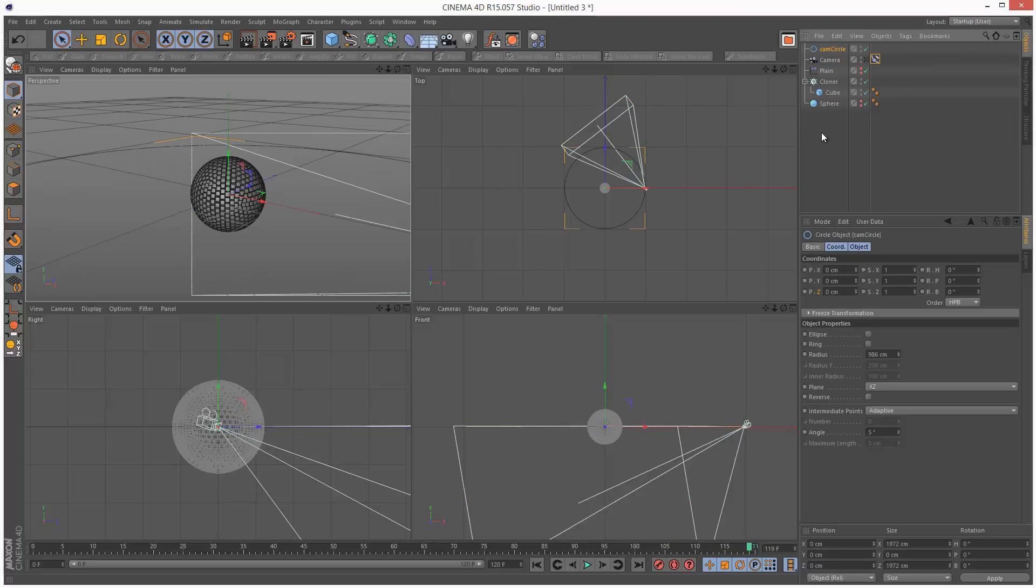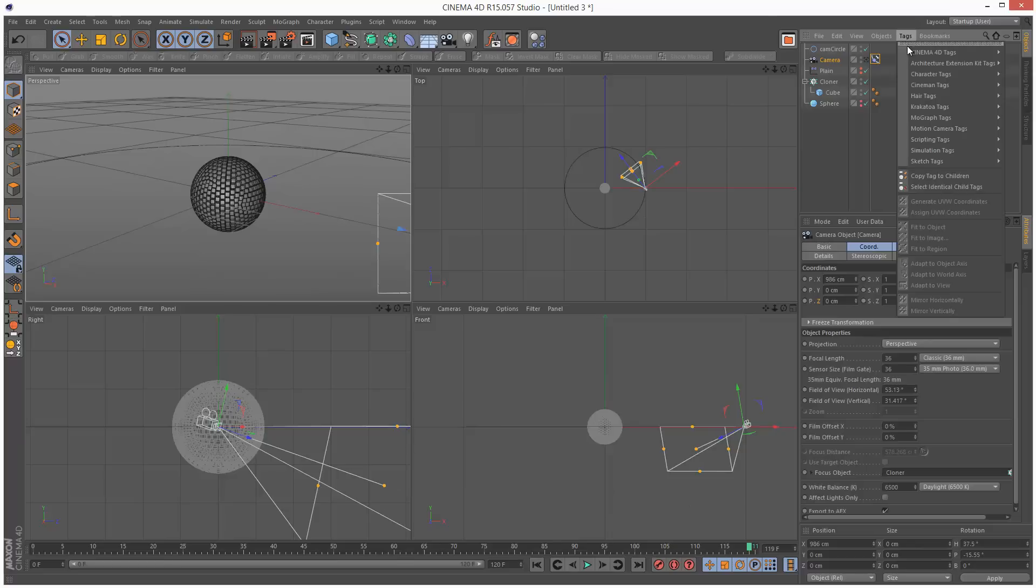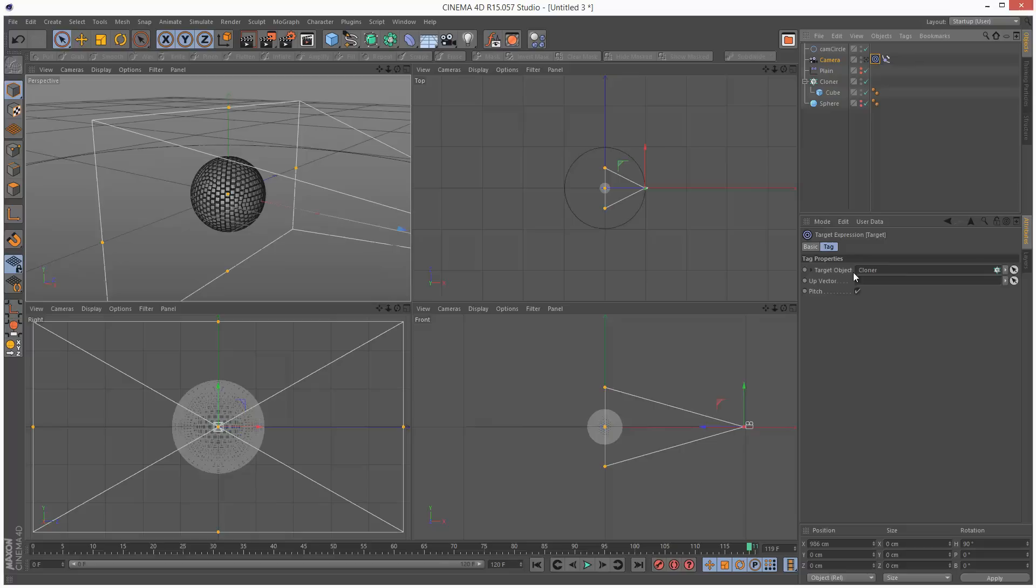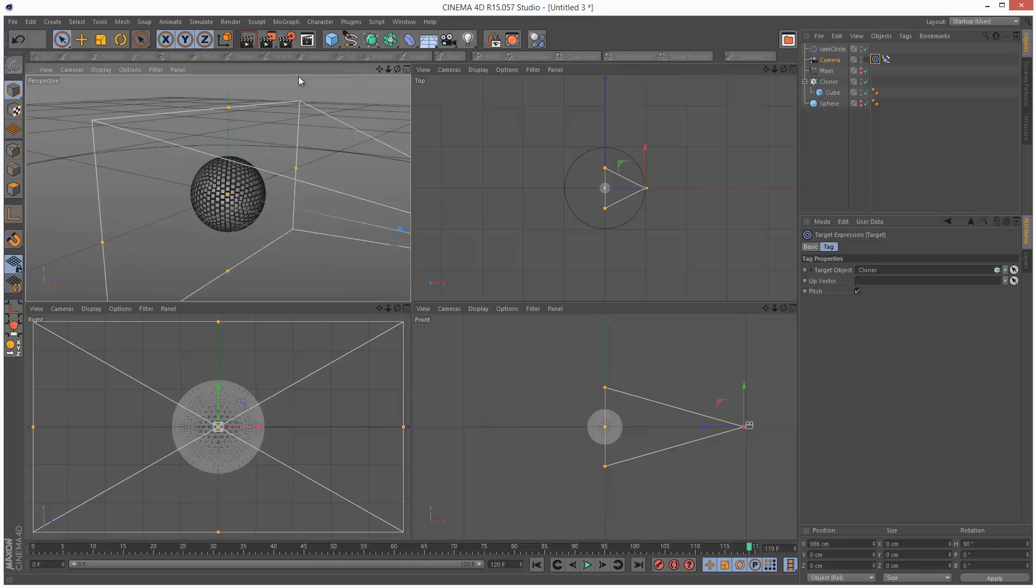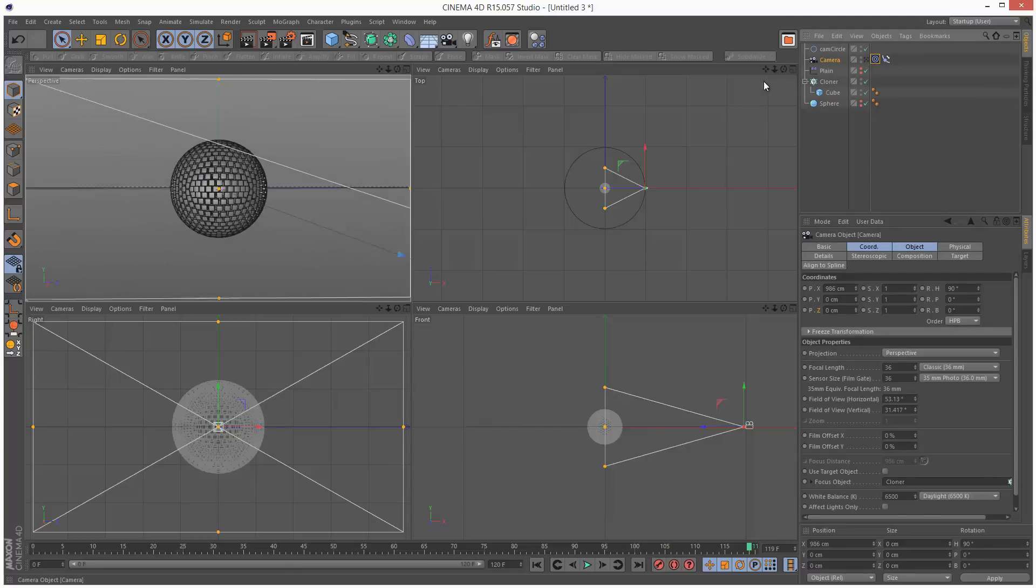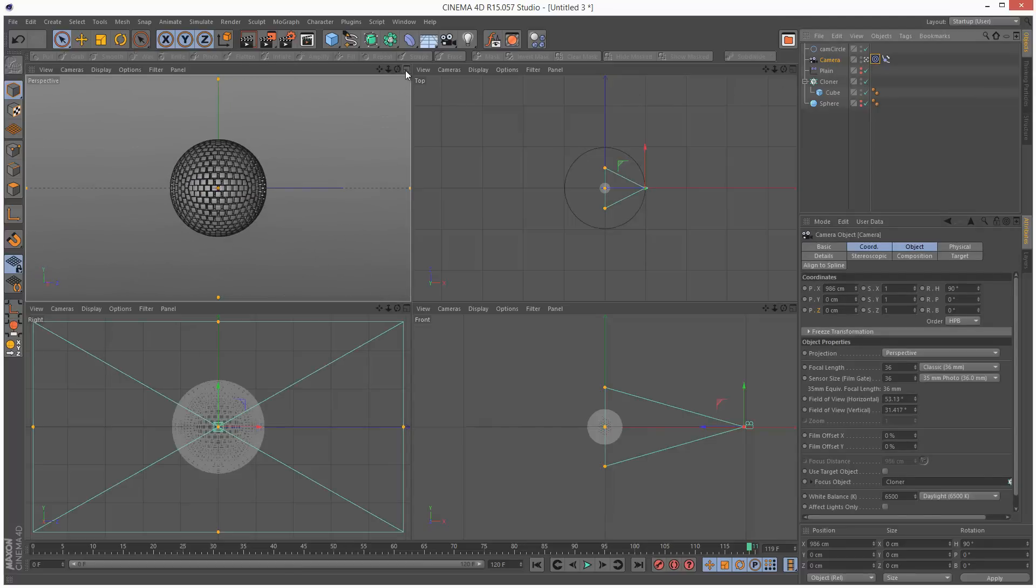The camera is facing the wrong way, so we can actually just click on the camera, go to tags, and give it a target. The target object, this is where we drag and drop the cloner, and now our camera is basically facing the cloner. I'm just going to click on this view and check this icon here to activate the camera.